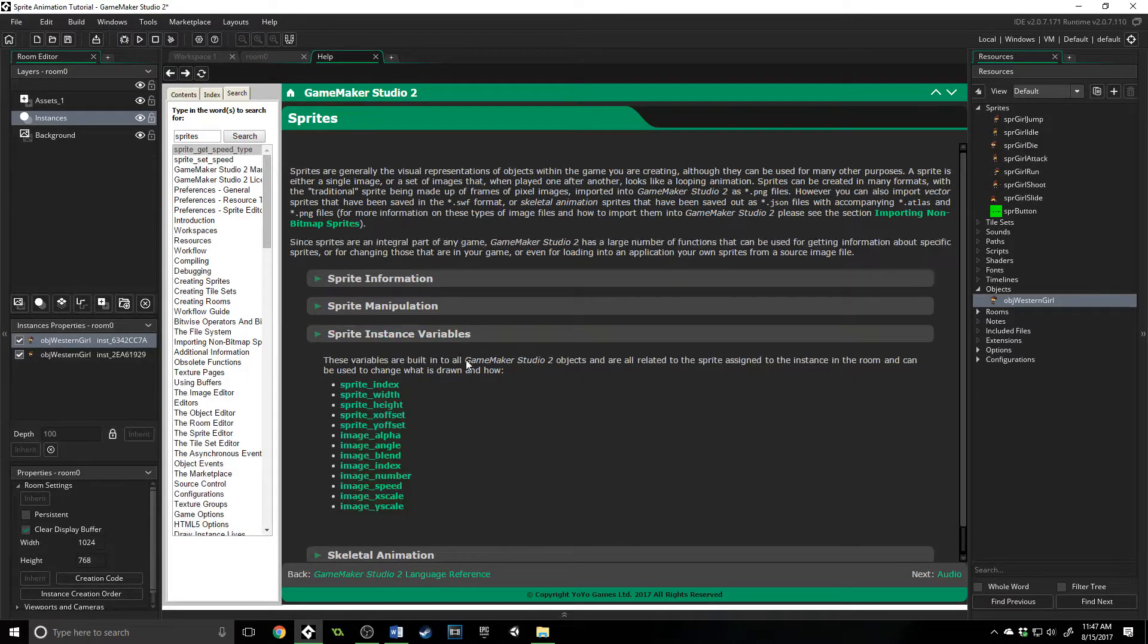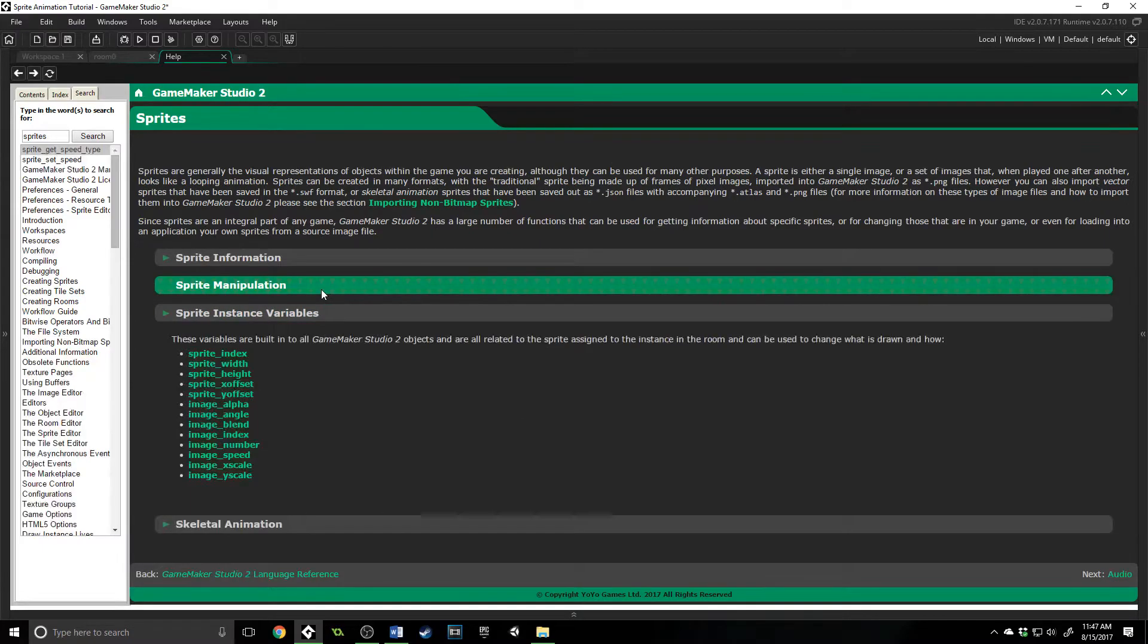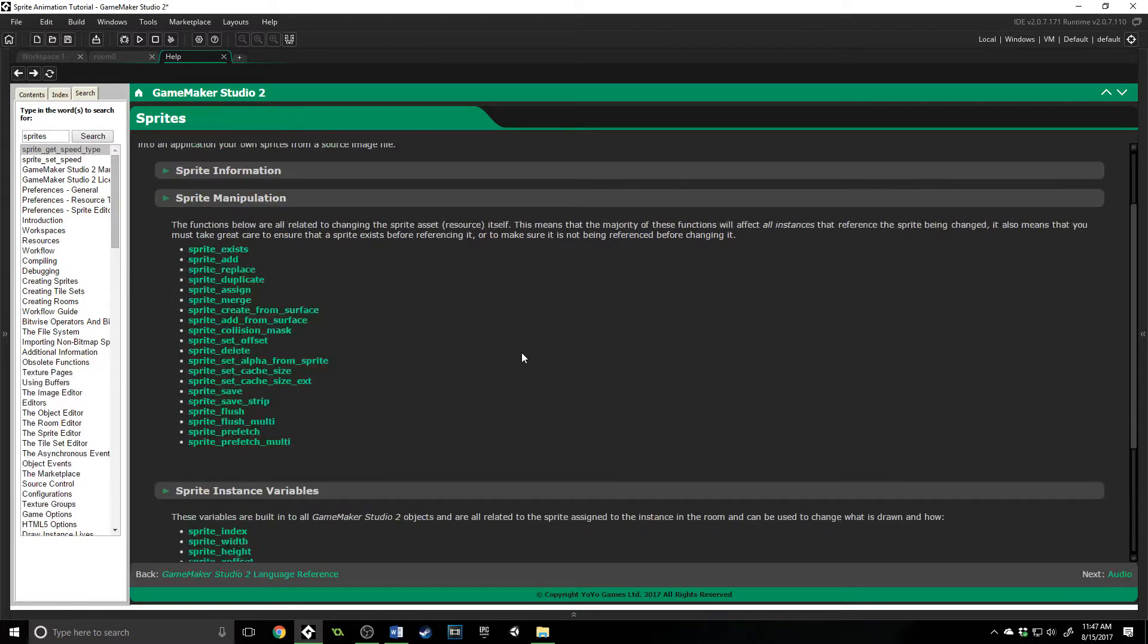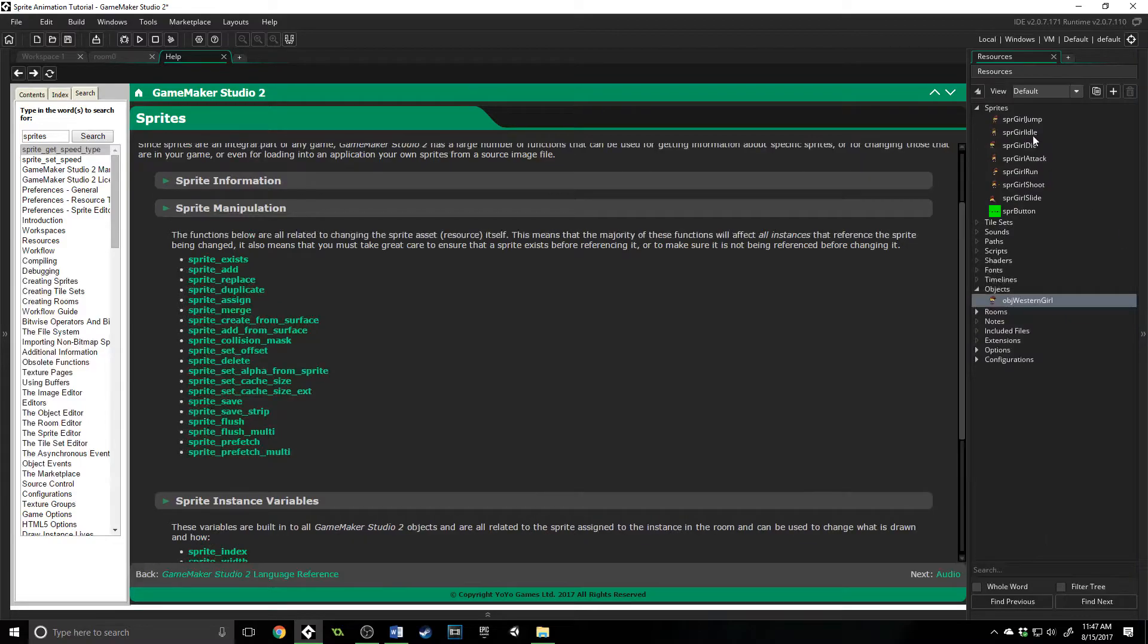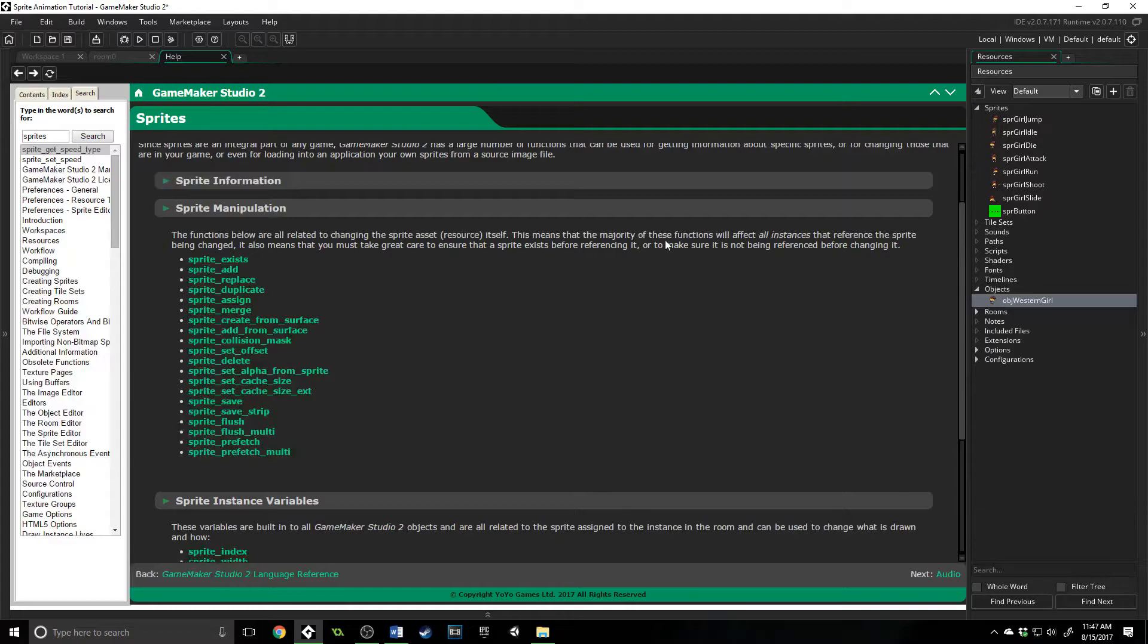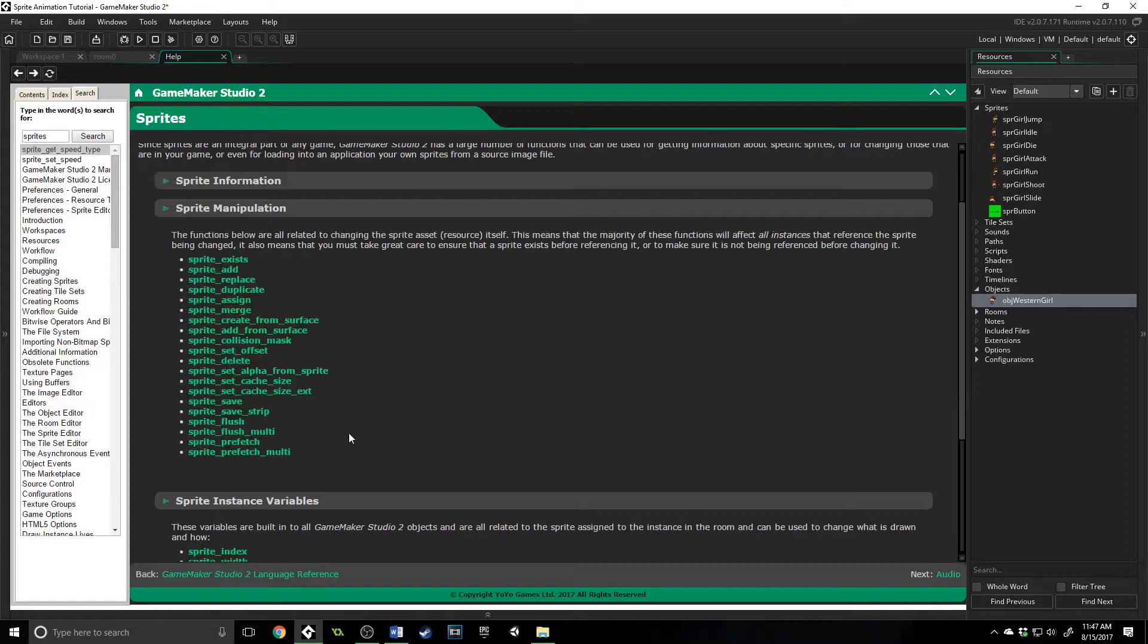Now, the next set of information that we're going to go over is called sprite manipulation. These actually refer to the sprite that GameMaker Studio has loaded into its banks, its data banks. So if you are going to use any of these functions, you need to be very careful because they are going to change every single sprite inside of your game,